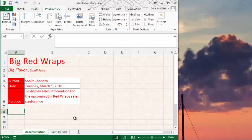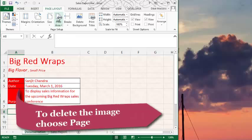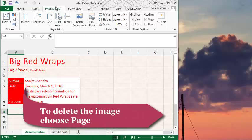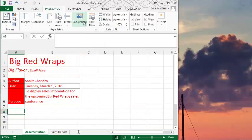To delete a background image, go to Page Layout and choose Delete Background. This is the end of the video.